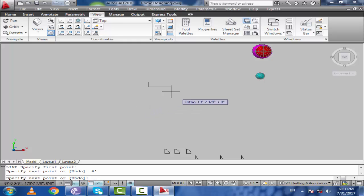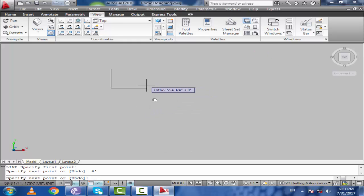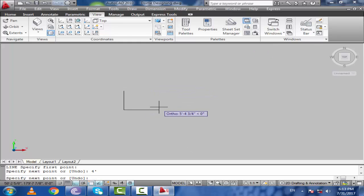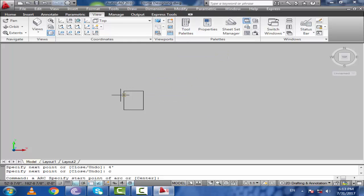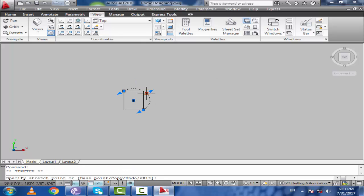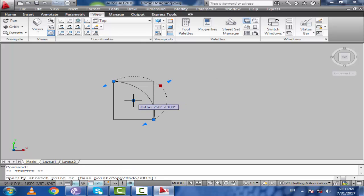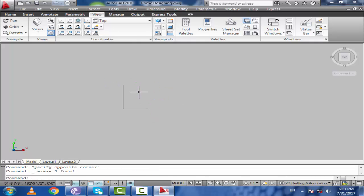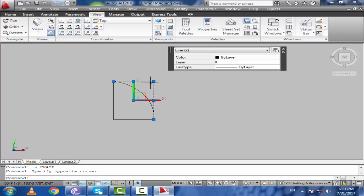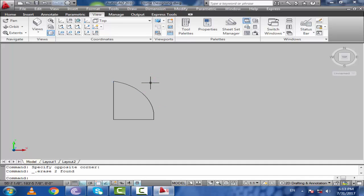Take the line command. 4ft height, breadth 3ft, 4ft and close it. Use arc command, give 3 points, pick this point, come inward. Delete these 2 lines — that's okay now.